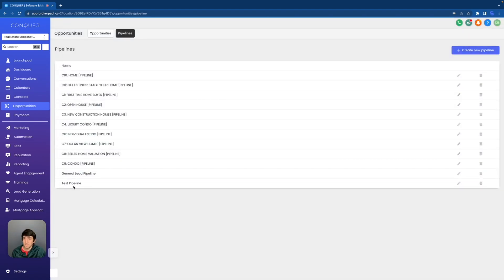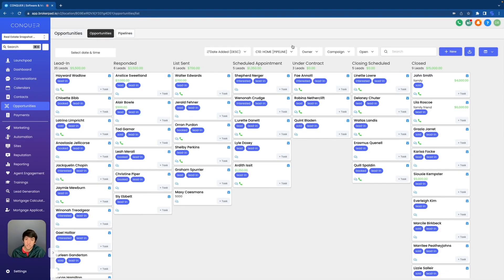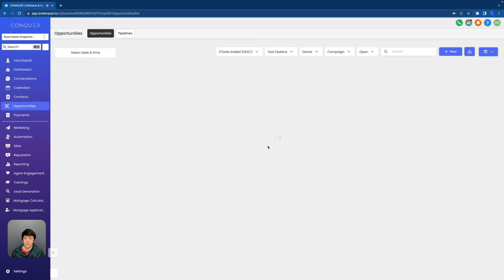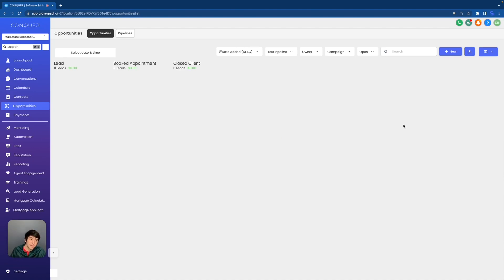And there it is right there at the bottom. I can actually go over to this section right here, click on the pipeline, go all the way down to test pipeline — and we have nothing here. It's brand new. We just created this pipeline. So now I can go back into the plus new and create an opportunity, which of course you now know how to do.